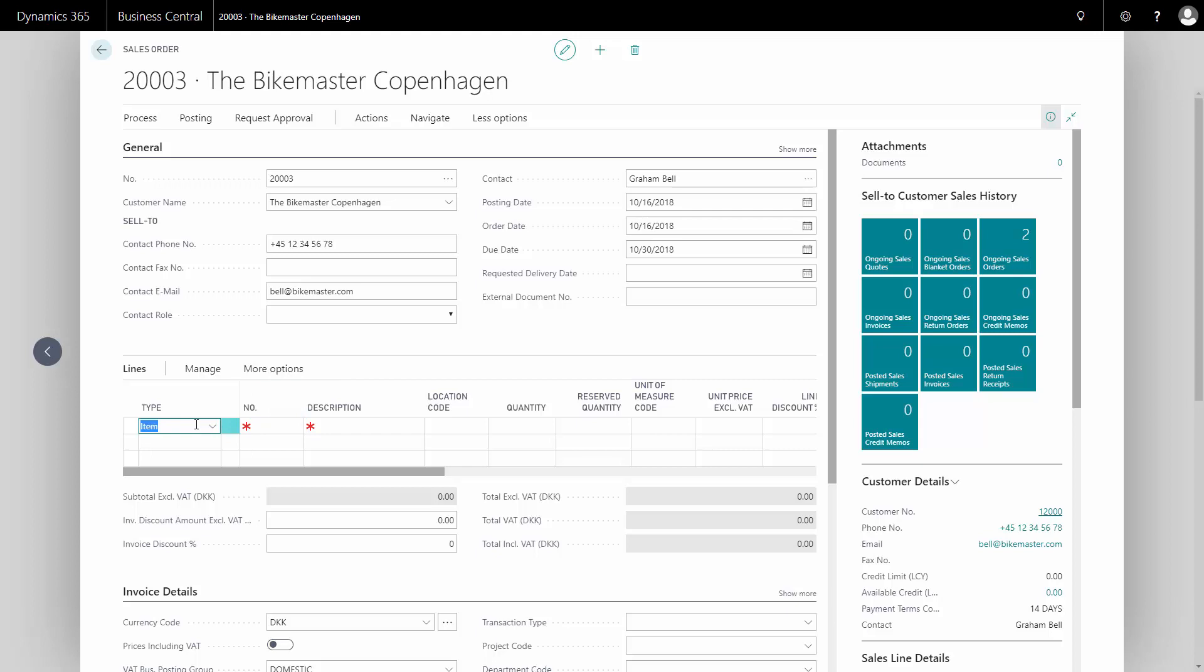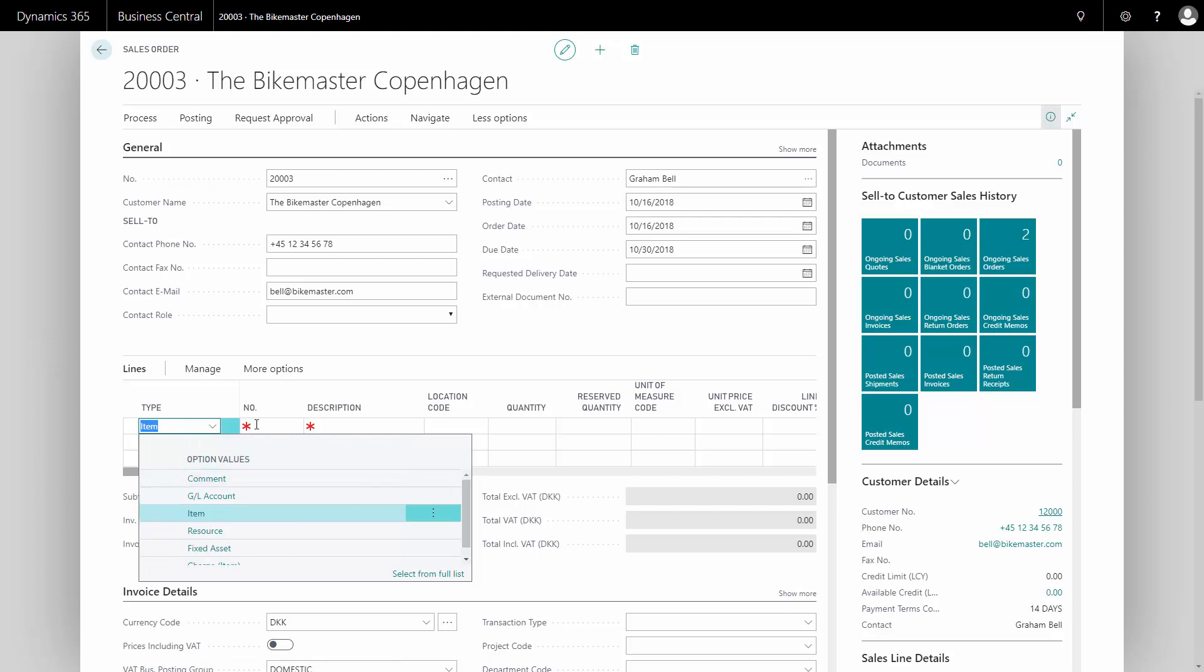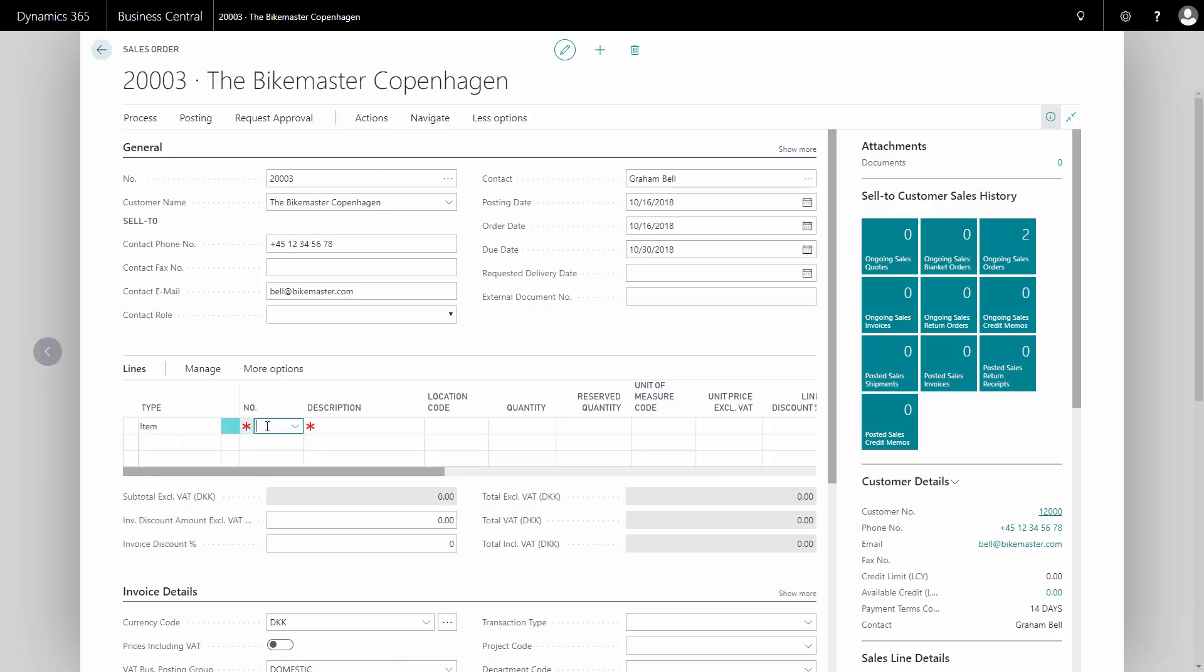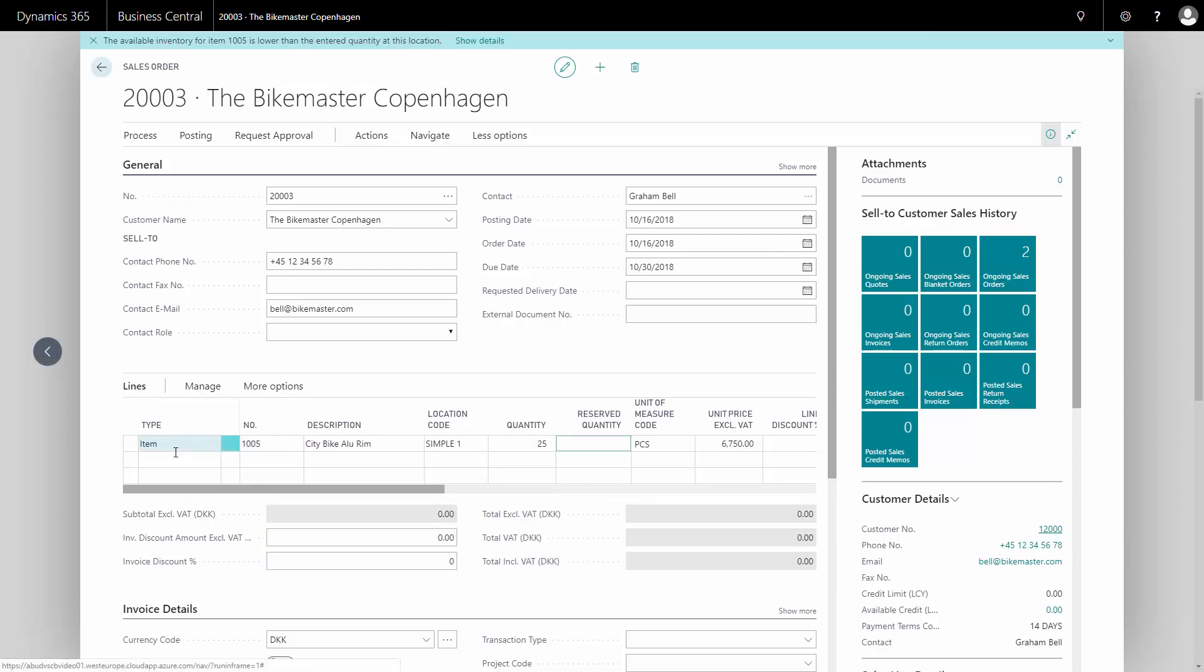On my line I can select between types: items, resource, fixed assets, etc. So in this case I will create an item number that we just created for a customer like this, and I will select 25 pieces of that one.